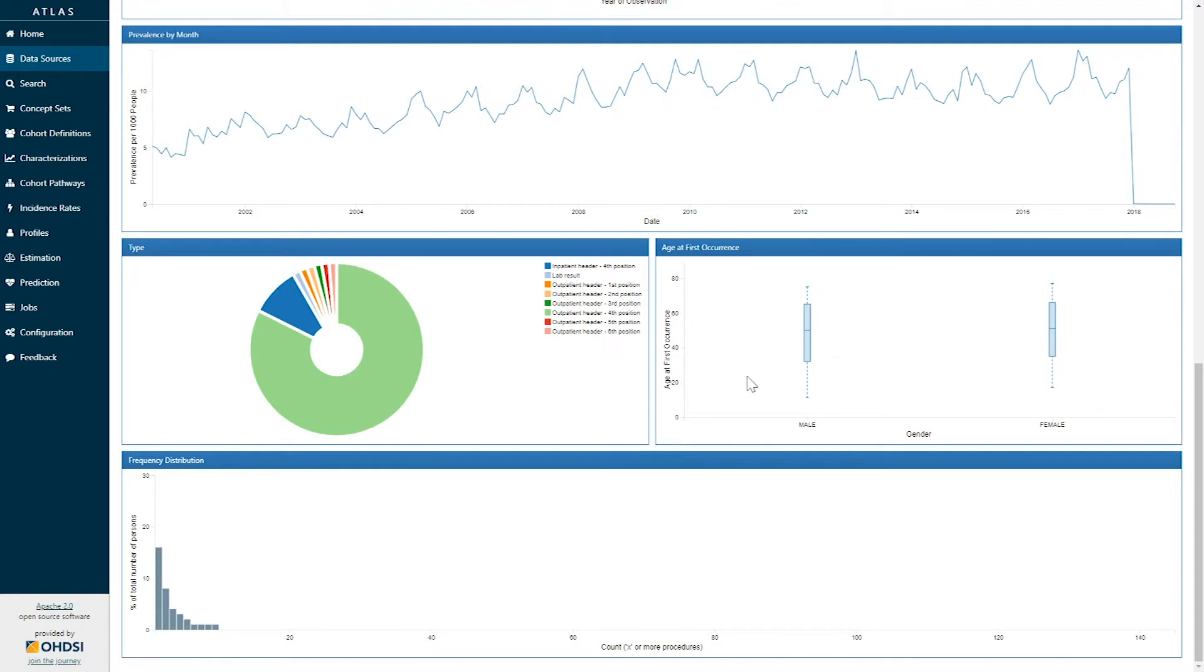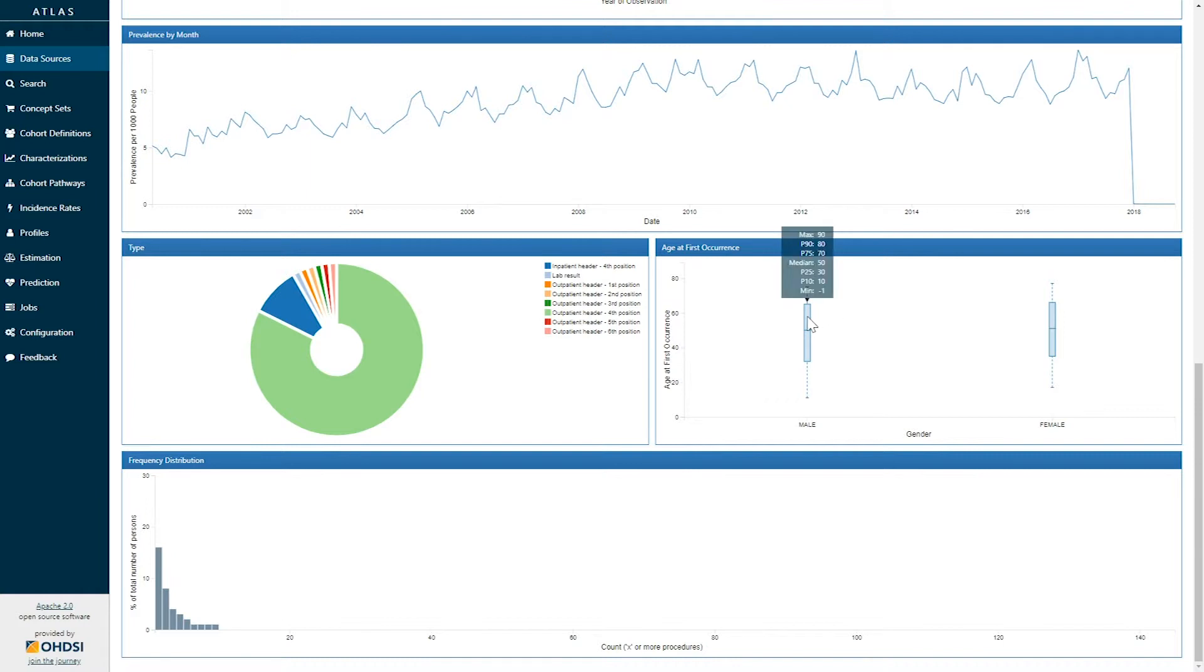The next graph shows you the age at the first occurrence of one of these concepts. It is stratified by gender, and we show age on the y-axis. So here if I hover over any of these box plots, we can see a distribution of the values here, indicating that the median age of people at the first time that they've had their chest x-ray is 50.